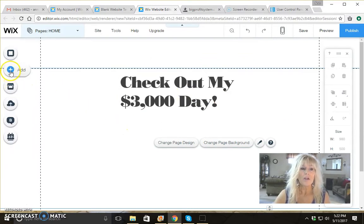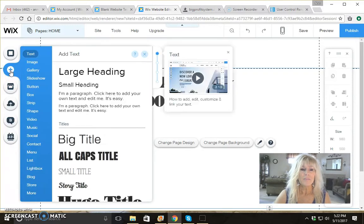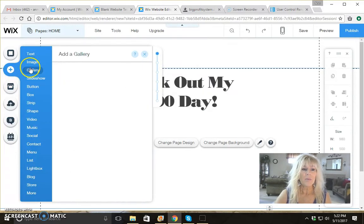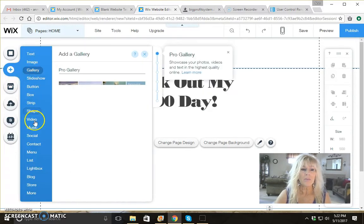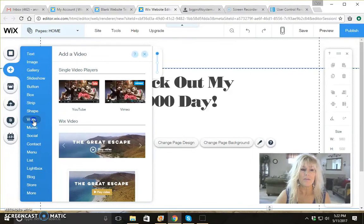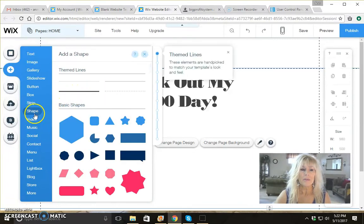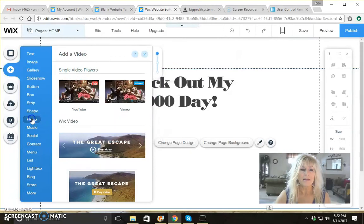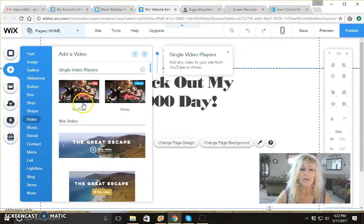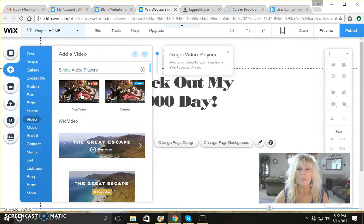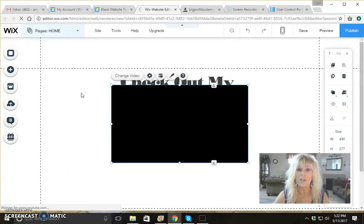Now we're going to go back over to add and click on add. Here we're going to come down and select video. Click on video and then over here you're going to click on YouTube, because that is probably where your video is going to be found. That's where my video is, or whatever video I want to use.